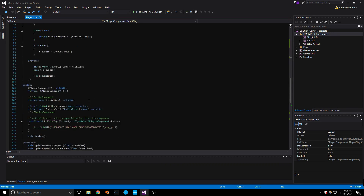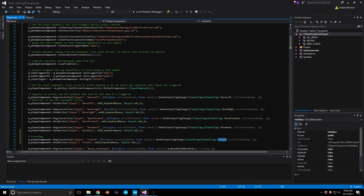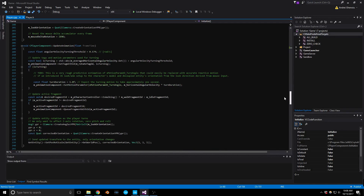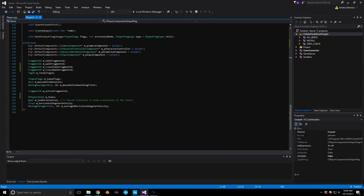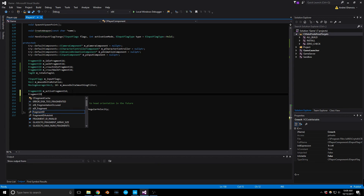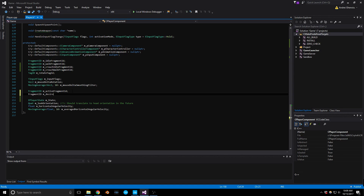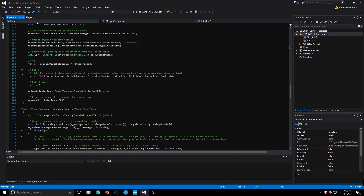The thing I was running into is this: in the update animation function there's an if-statement where the desired fragment ID gets initialized with a condition checking if it's walking or idle. I didn't want that because we're going to have more than two conditions. So in the header file I've added a FragmentID called m_DesiredFragmentID, which is what the animation is going to change to.